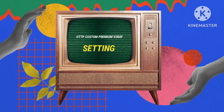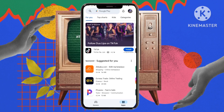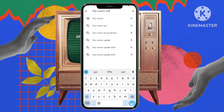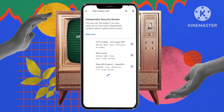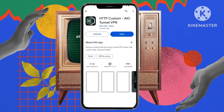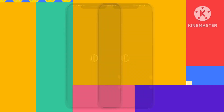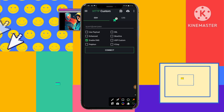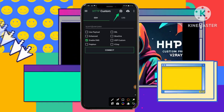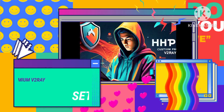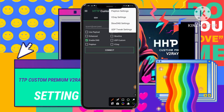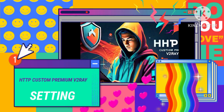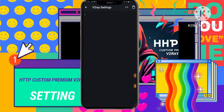Step 10. Equip yourself with essential tools by downloading the HTTP Custom app from the Google Play Store, unlocking a portal to seamless implementation and optimization of your fortified settings. Step 11. Fine-tune your digital arena by tapping the gear icon within the app, granting you the power to tailor and customize your digital realm. Step 12. Navigate to the Essential V2Ray Settings option, refining your digital security and ensuring safe and efficient online interactions.